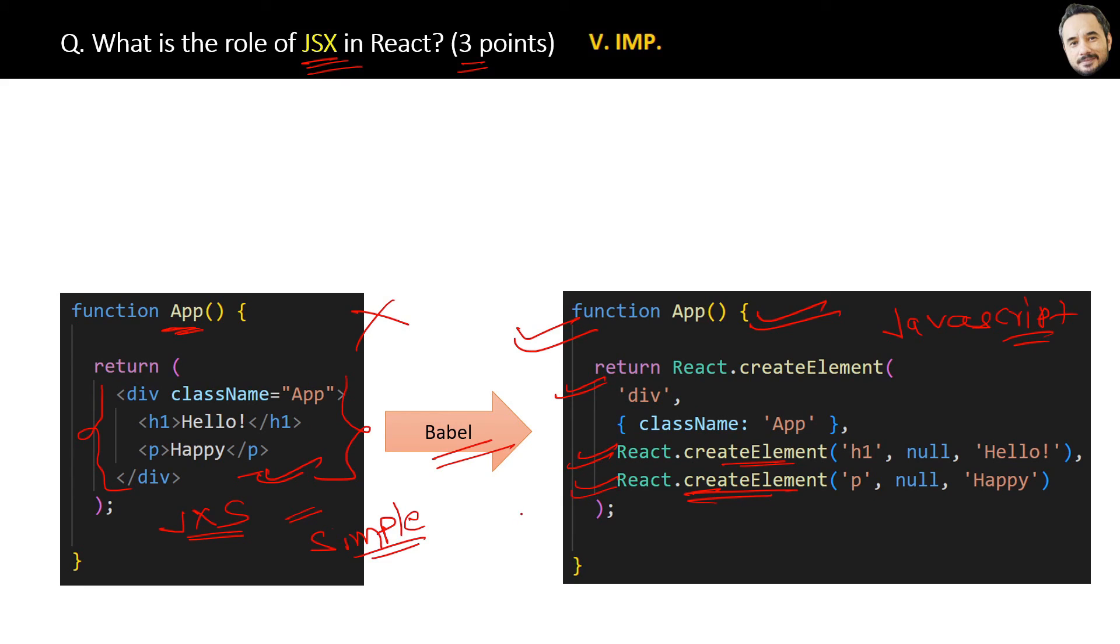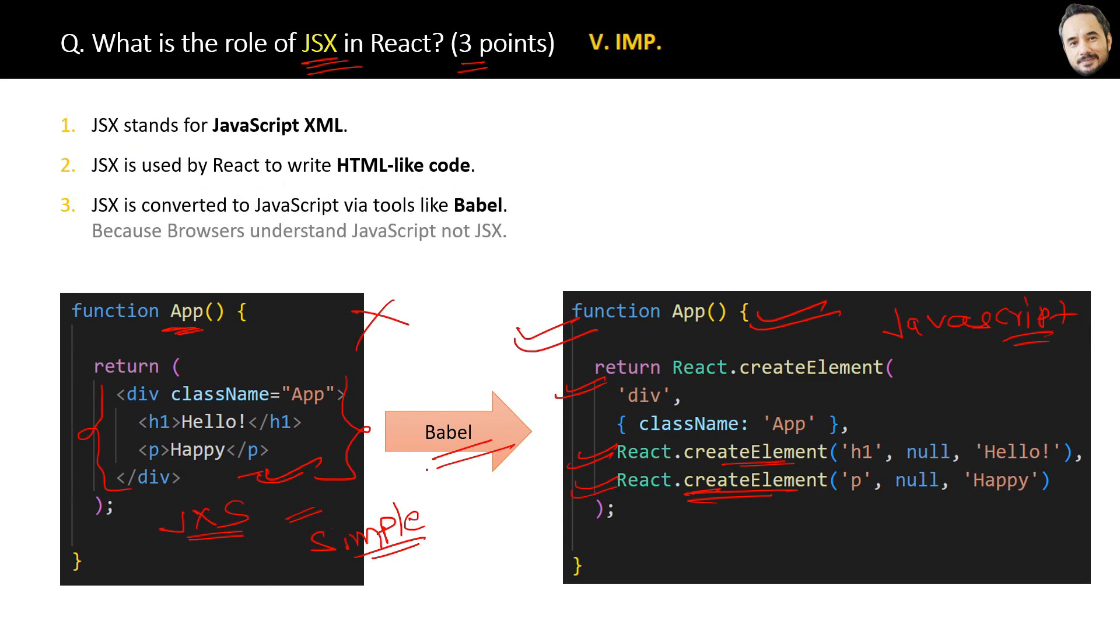So that's why we have JSX. Great! Now here are the simple three simplest points which I already explained. Same is written here if someone wants to refer from the book later for quick revision.